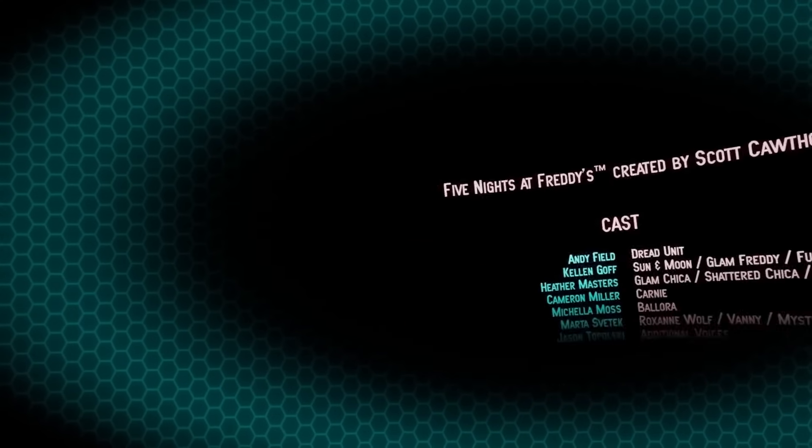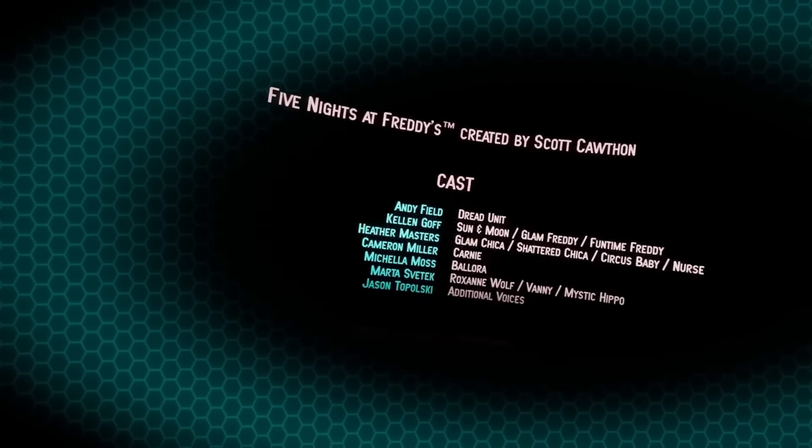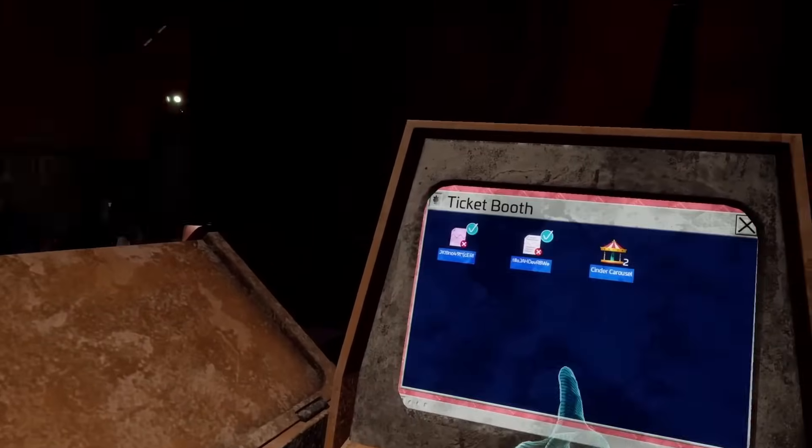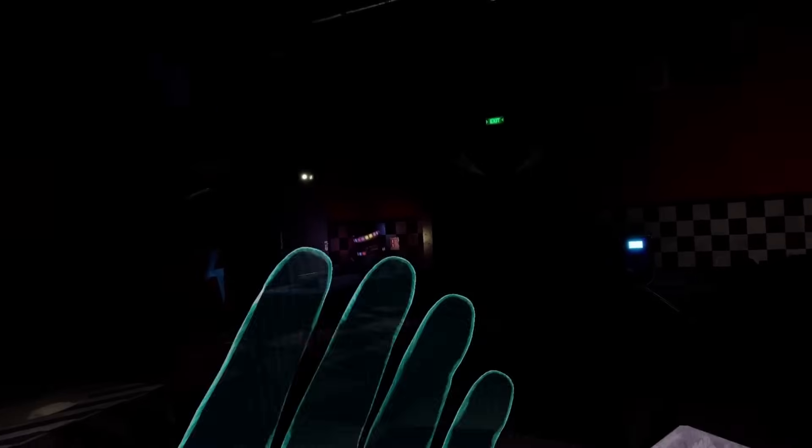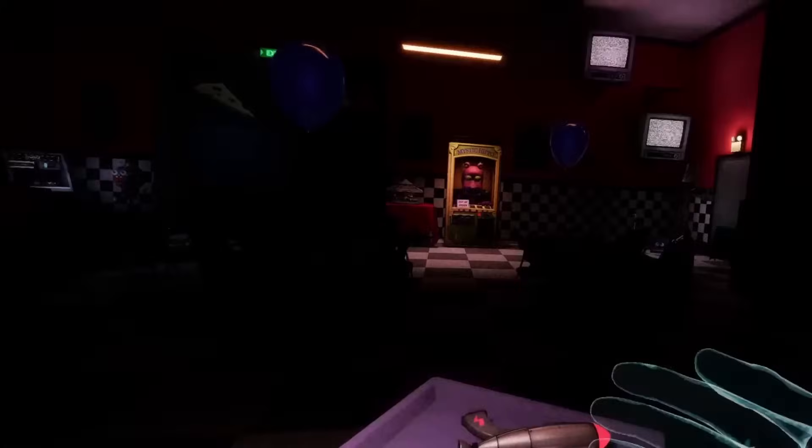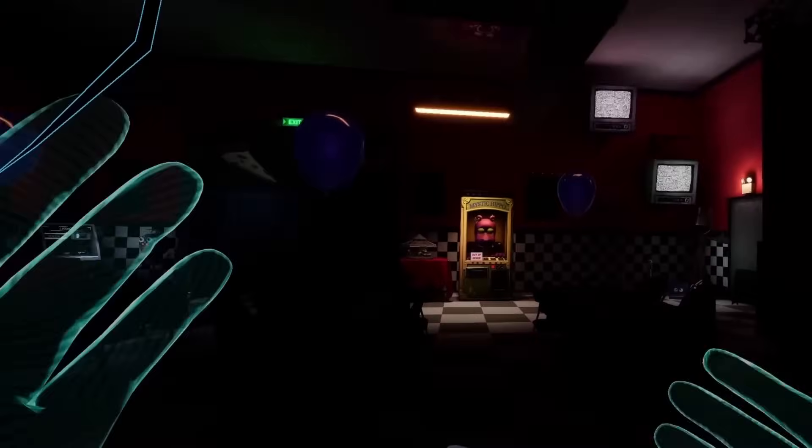Again, this ending is very confusing, and it raises more questions than answering them. But finally, let's start to attempt to solve this ending and what it means.